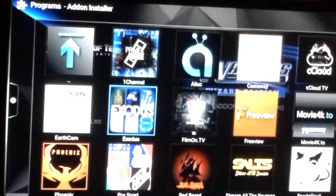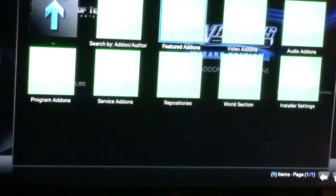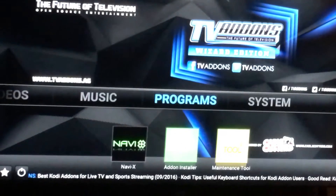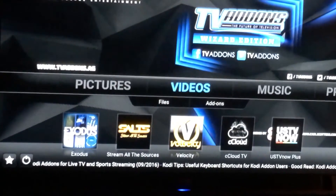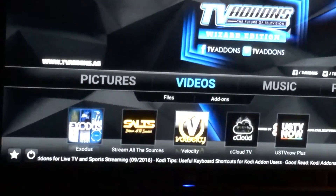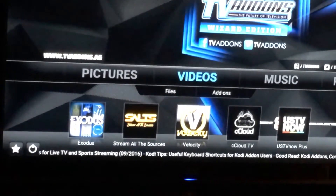I'm hitting the back button on my remote, then hitting the back button one more time. I'm going to scroll over to Videos, and there it is.